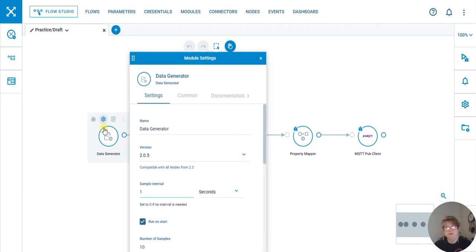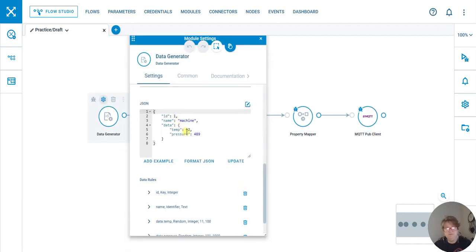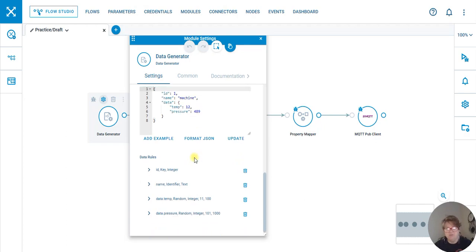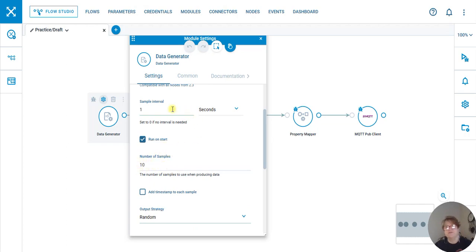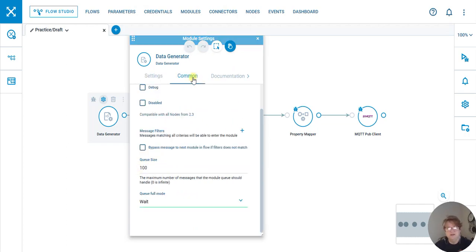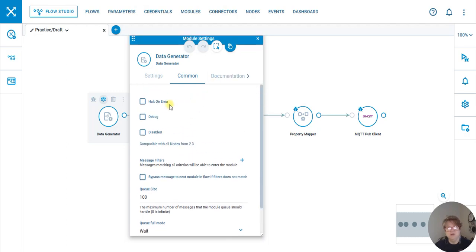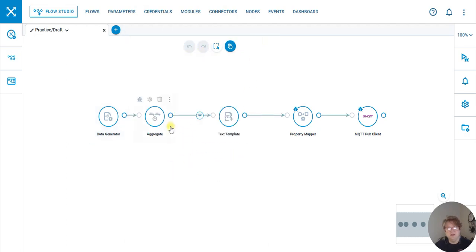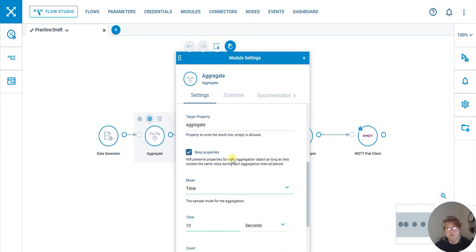With that in mind, this data generator is sending out an ID of machine one and generating temperature and pressure. It's 10 samples per second—I always have it backwards—and we are going to aggregate it.